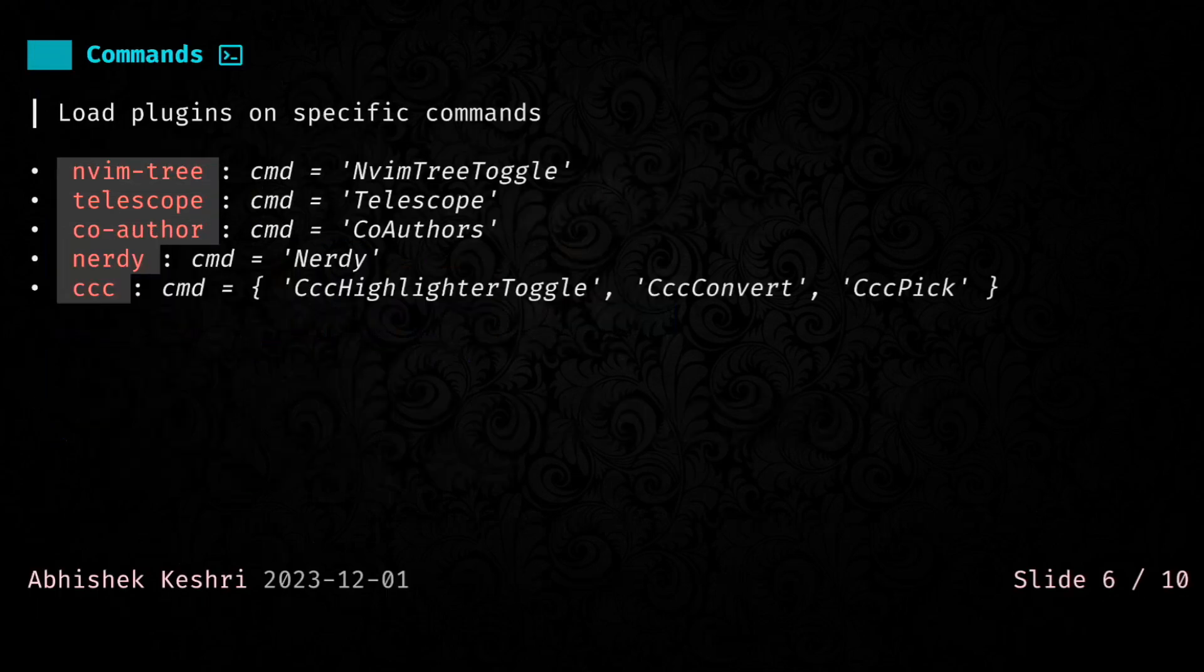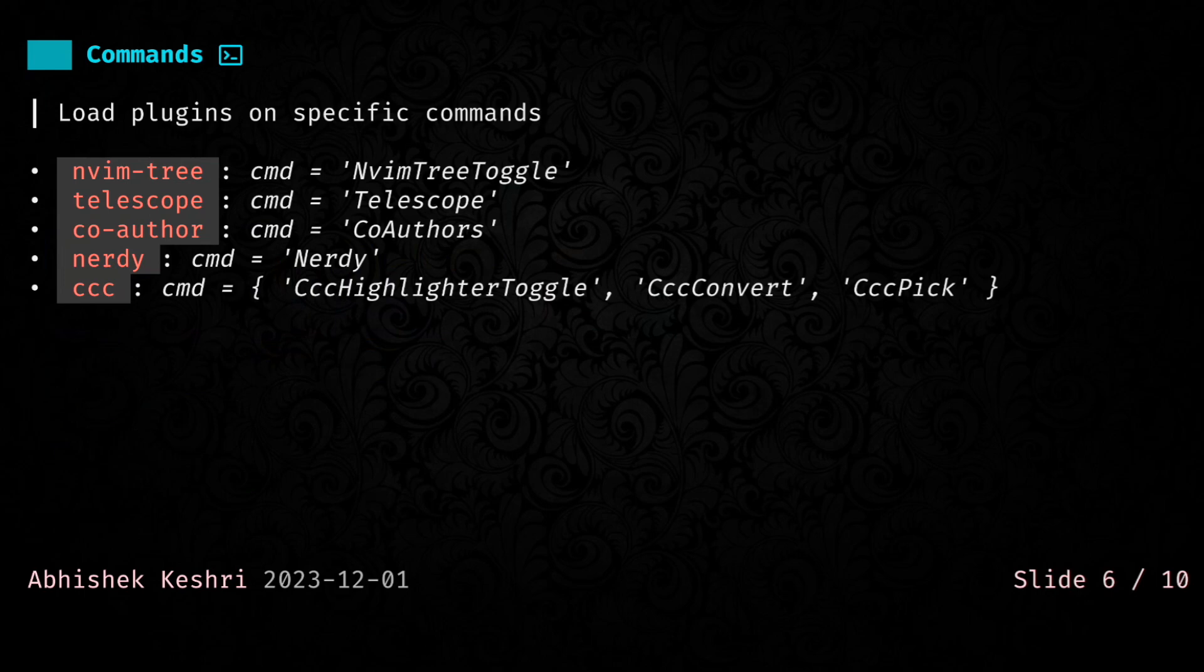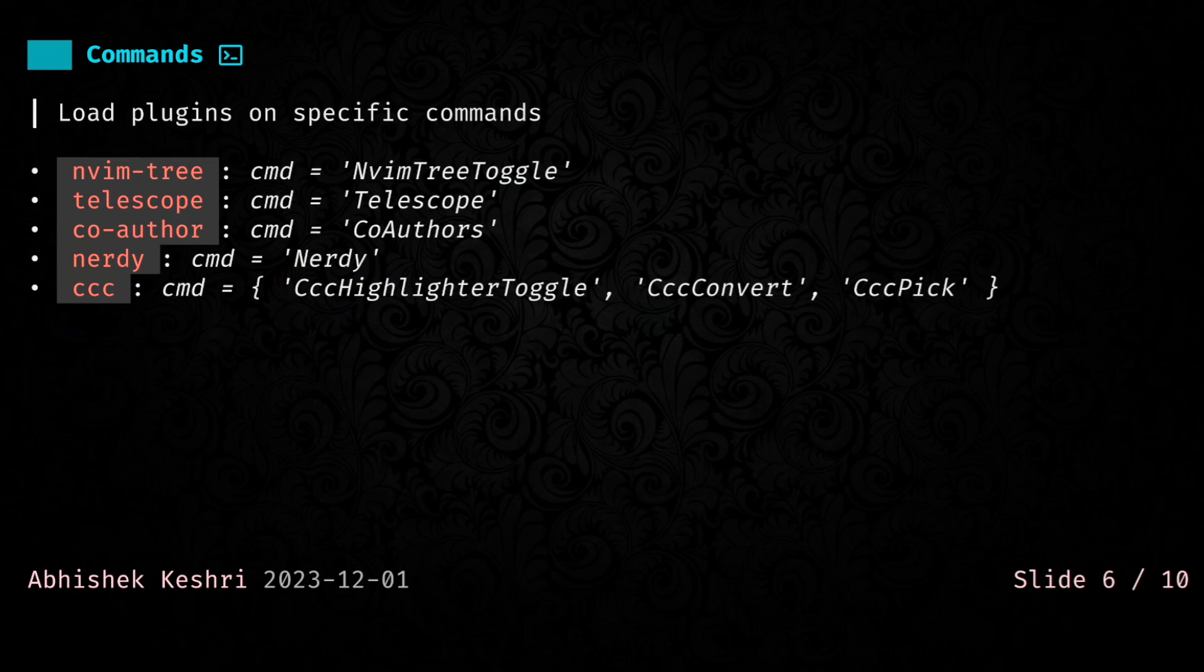Next, we have commands, and this is pretty straightforward. This will only load plugins when you are calling a particular command. These are just some of the examples. Co-author is a plugin that I had written for adding co-authors to your git commit messages. Nerdy is something that you can use to quickly find and insert nerd font glyphs. That's actually the plugin that I used for preparing this talk as well. If you noticed, all of the glyphs I have spread across this deck. You can use both a single command and a table of commands. Either way works.